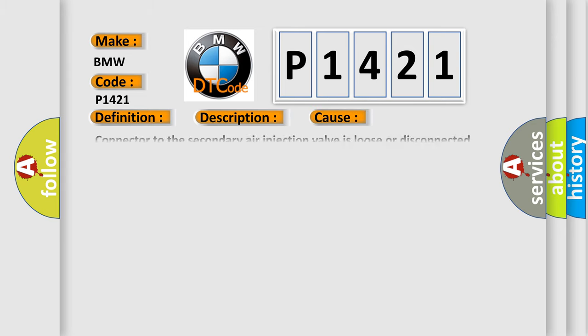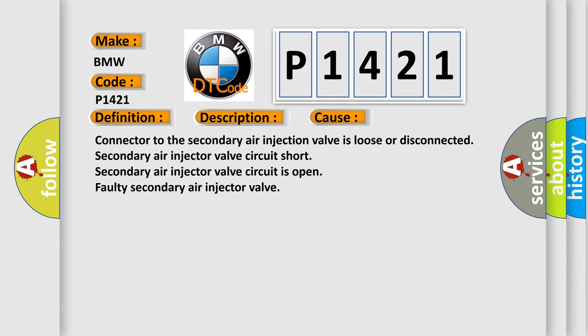This diagnostic error occurs most often in these cases: Connector to the secondary air injection valve is loose or disconnected. Secondary air injector valve circuit short. Secondary air injector valve circuit is open. Faulty secondary air injector valve.